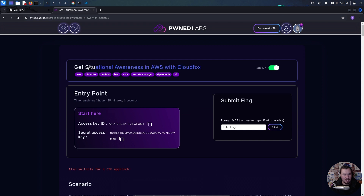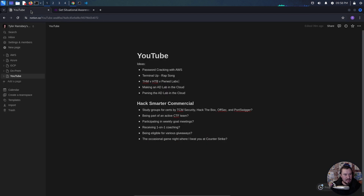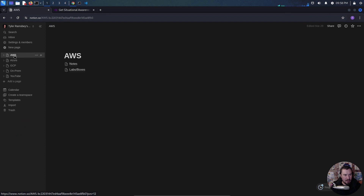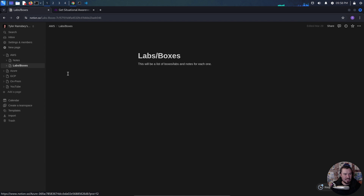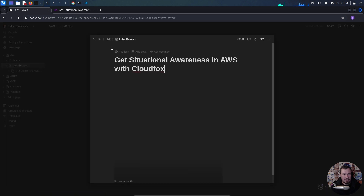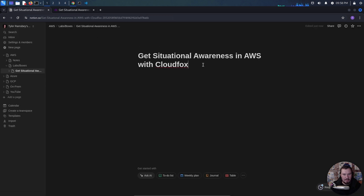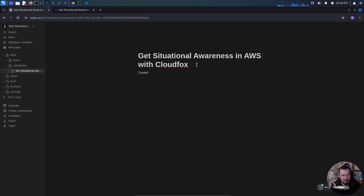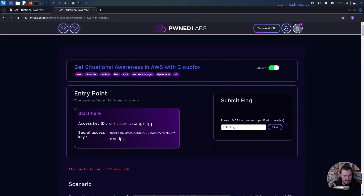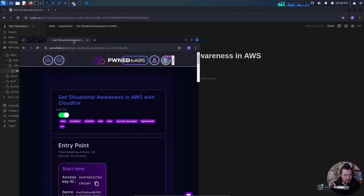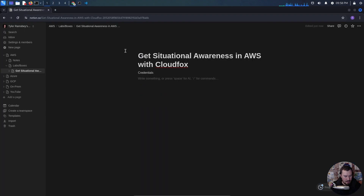Let's go ahead and get started with our lab. The most important part of our lab is taking good notes. I've been experimenting with taking notes in Notion. Let's add a page and call it 'Get Situational Awareness with CloudFox.' Let's do our credentials first. We'll jump over and grab our credentials. We have our access key — we'll drop that — and we'll drop our secret.